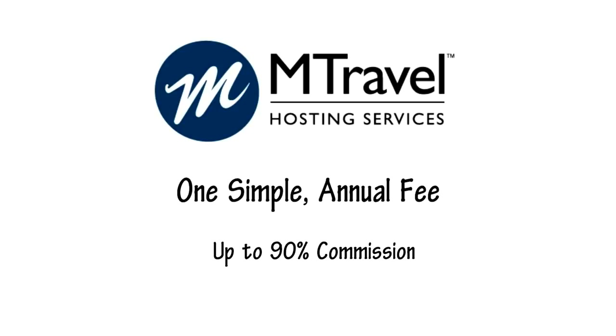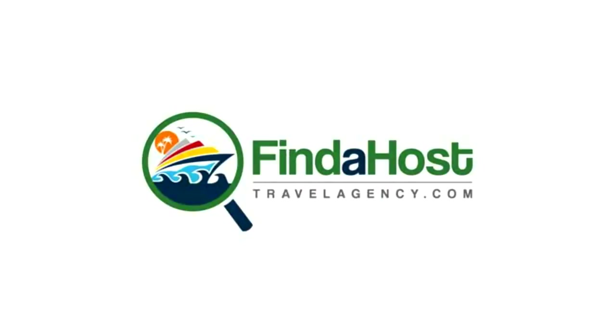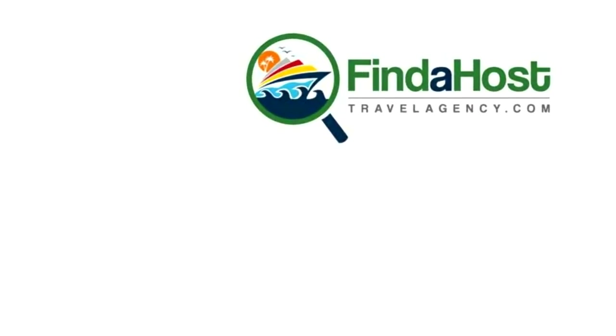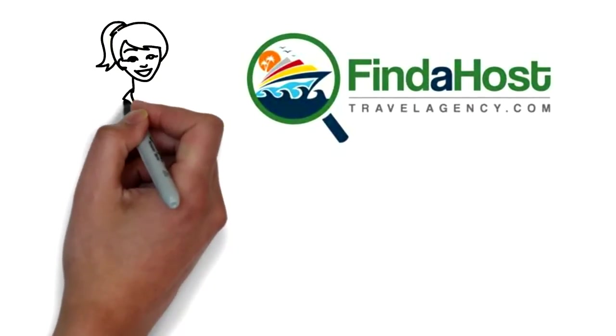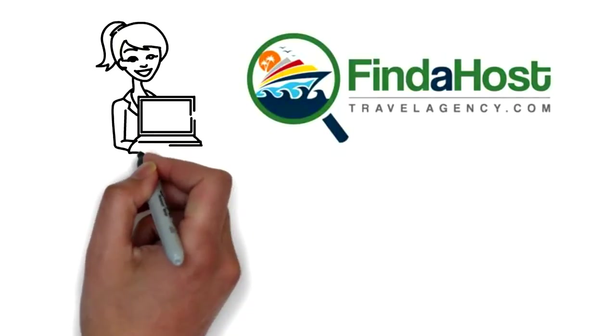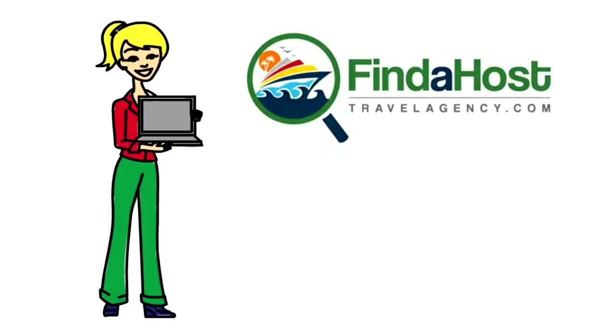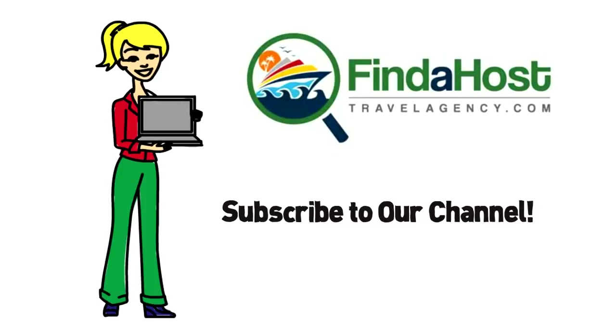For more information about host agencies, visit www.findahosttravelagency.com. If you've enjoyed this video, please click on the like button and post a comment. Also, if you would like to know more about when we post video tutorials, subscribe to our channel. Thank you so much for joining us here.